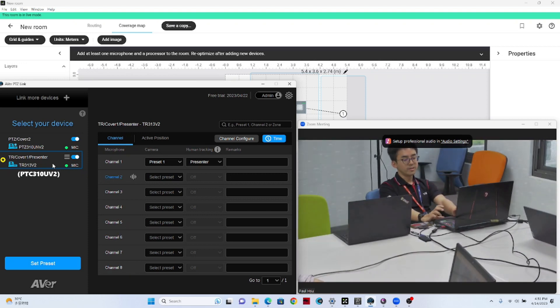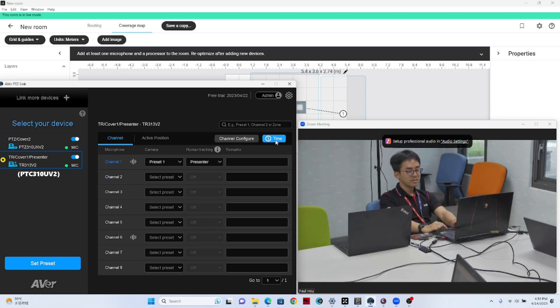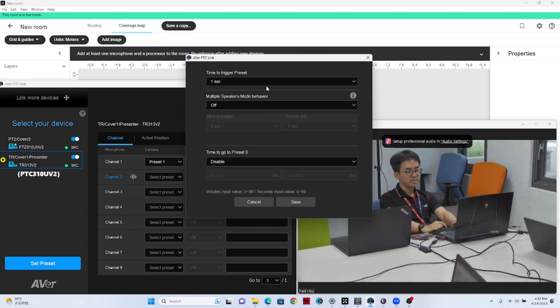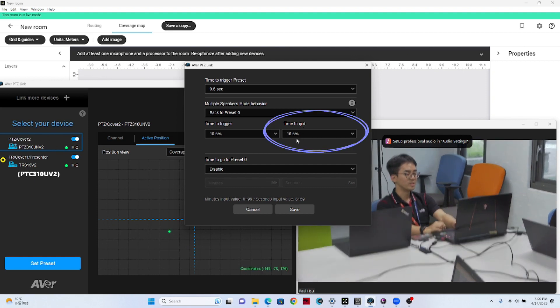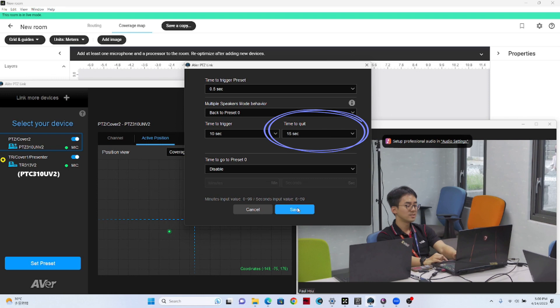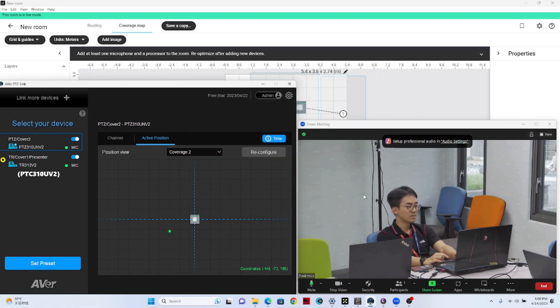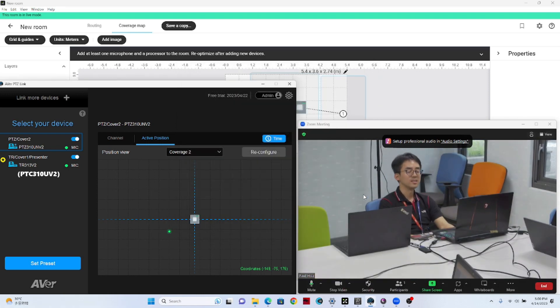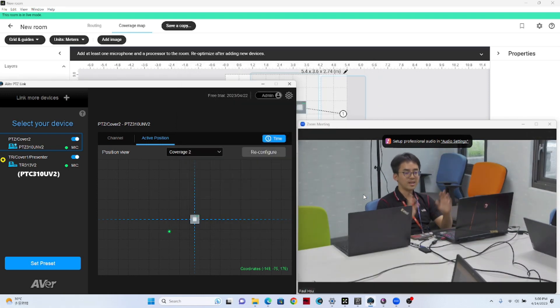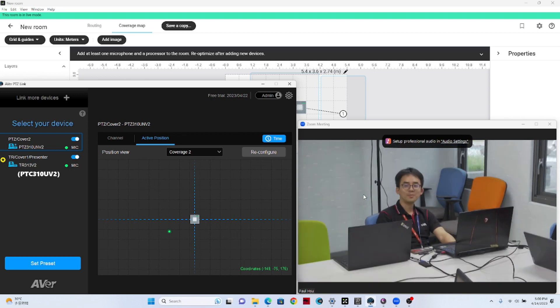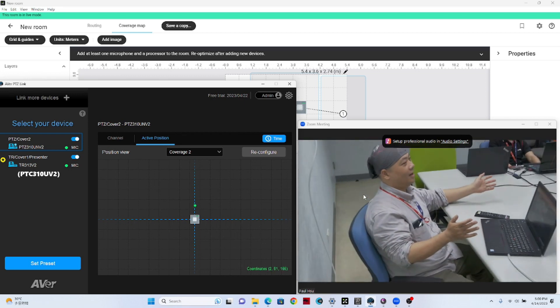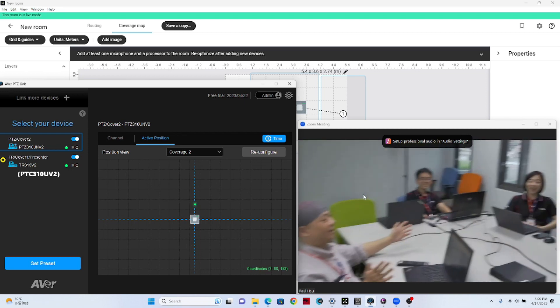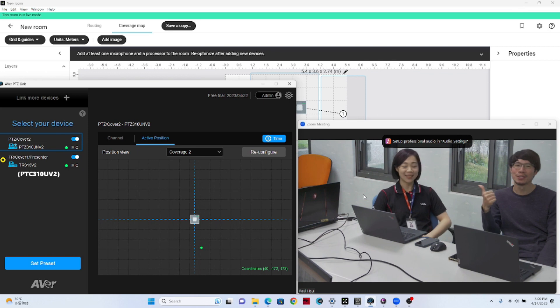So later on, I'm going to demonstrate another new function on PTZ-Link. Here, I click on time setting. So here, we're going to set the time to preset to 15 seconds. Now let's take a look what's going on if we have a short conversation in this meeting. Hi, everyone. I'm Paul. How about Luke? Hi, I'm Luke. I'm Grace. I'm Alan. Hi, Luke. How are you today? Oh, great.